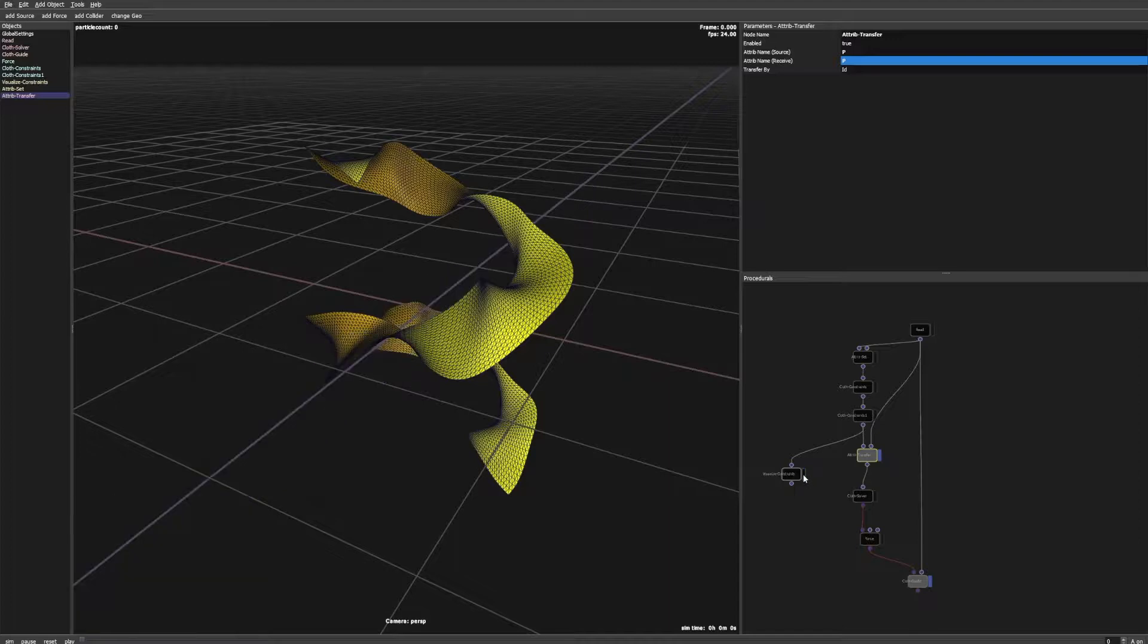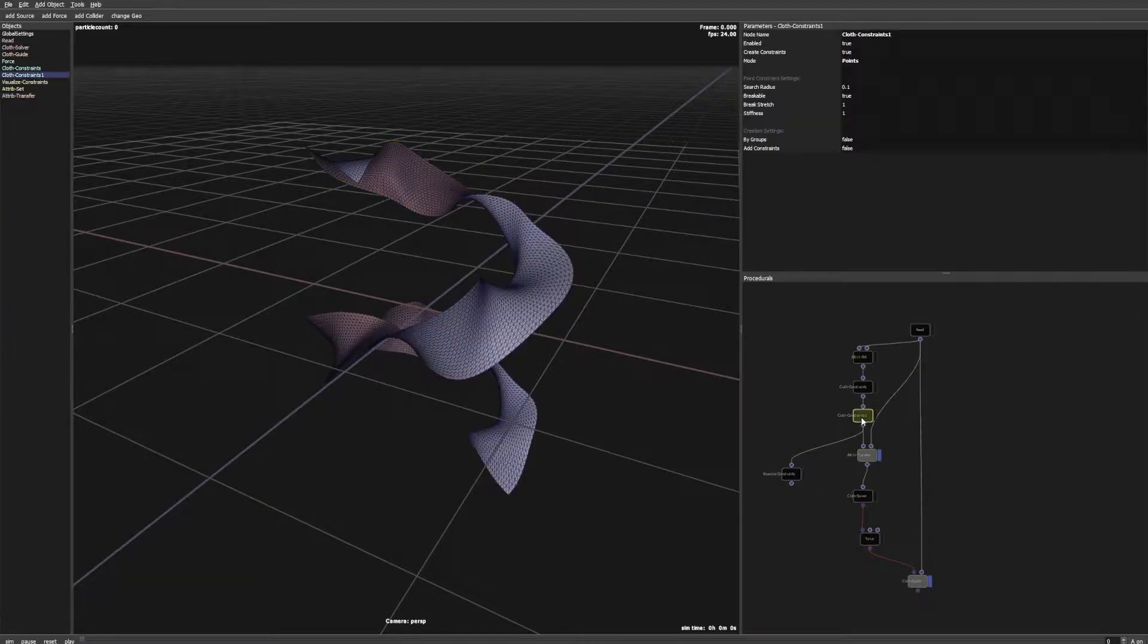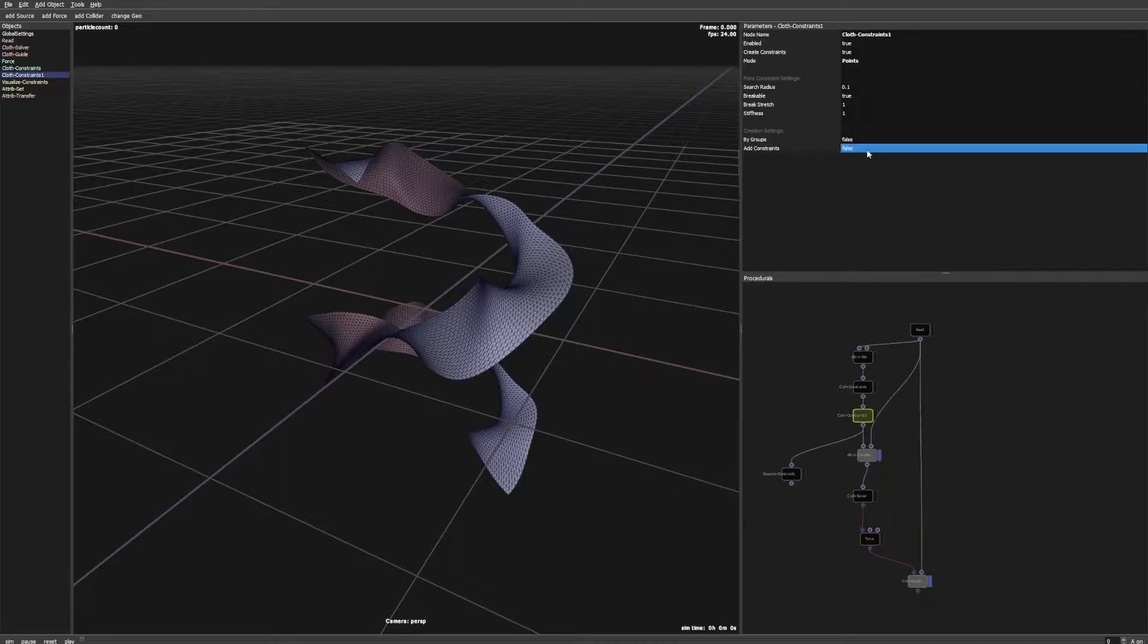Before we start the simulation we have to enable the add constraints option in the second cloth constraints node to have the constraints from both nodes combined.